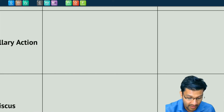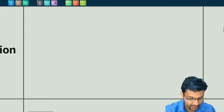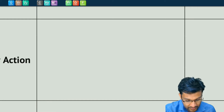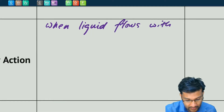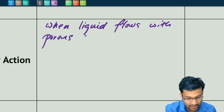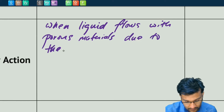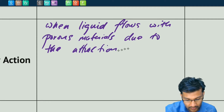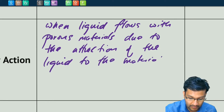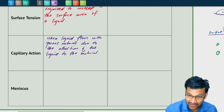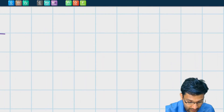Let's look at capillary action. Capillary action is when liquid flows within porous materials due to the attraction of the liquid to the material. This is dependent on both cohesive forces and adhesive forces.